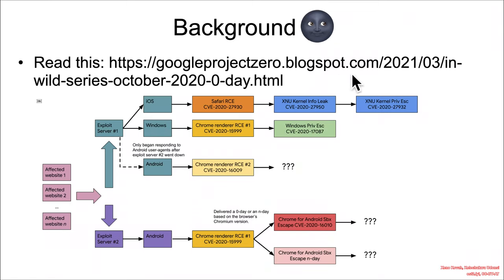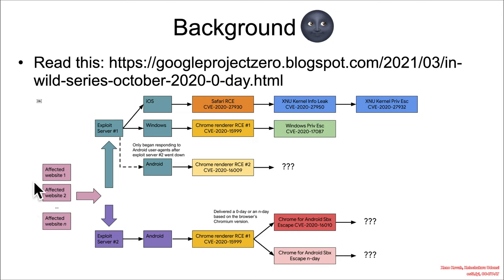At this URL you can find a description by Google researchers of what's called a watering hole attack that was in play. In a watering hole attack, you basically have a bunch of different websites that all have references to a website that serves up exploits to the victims.